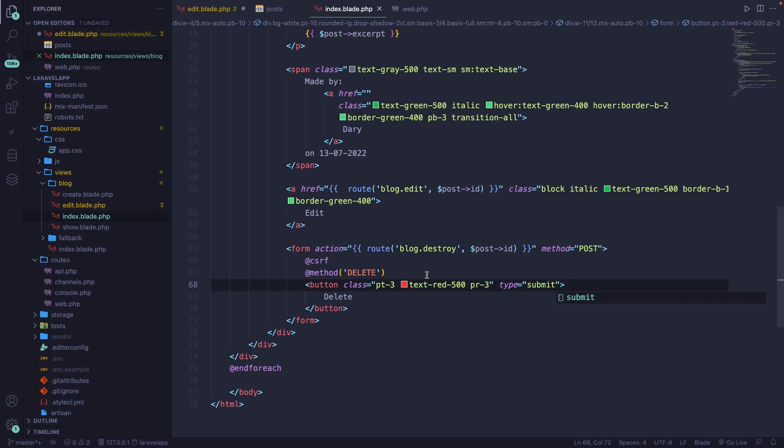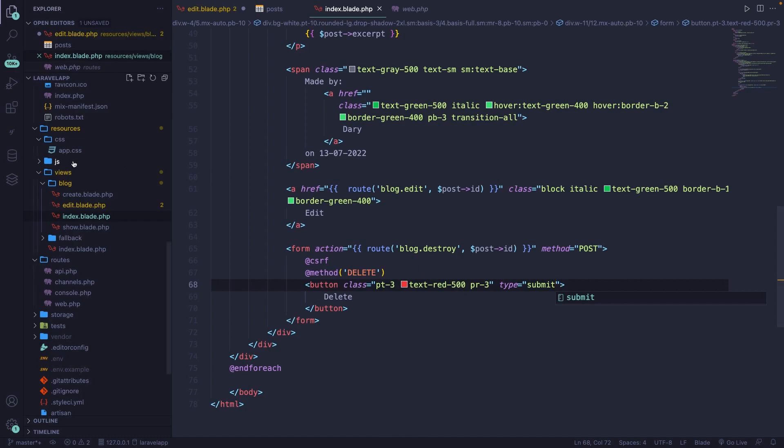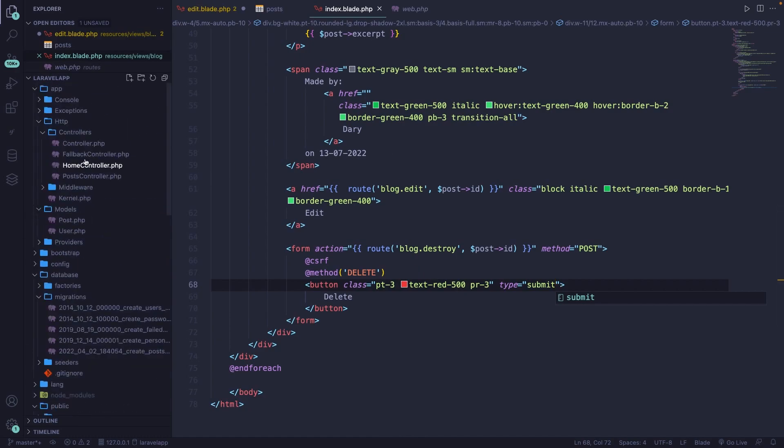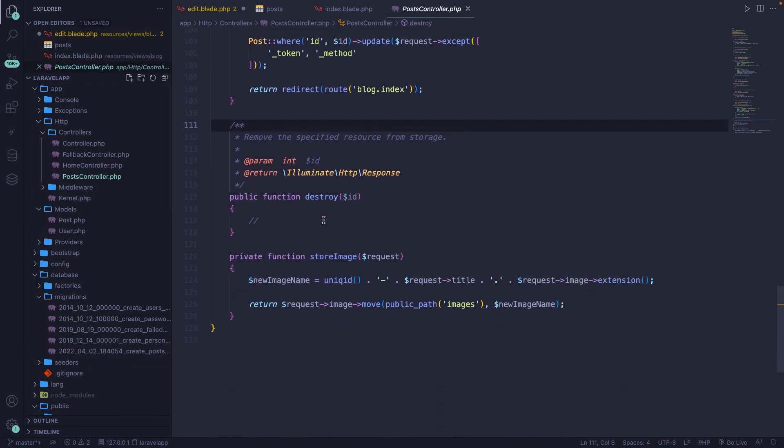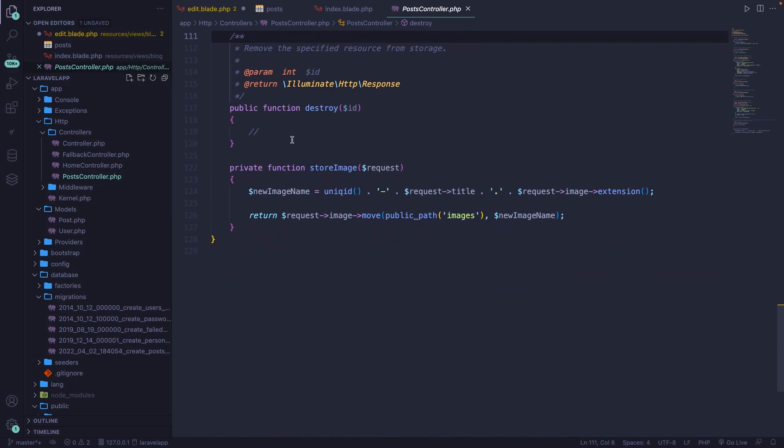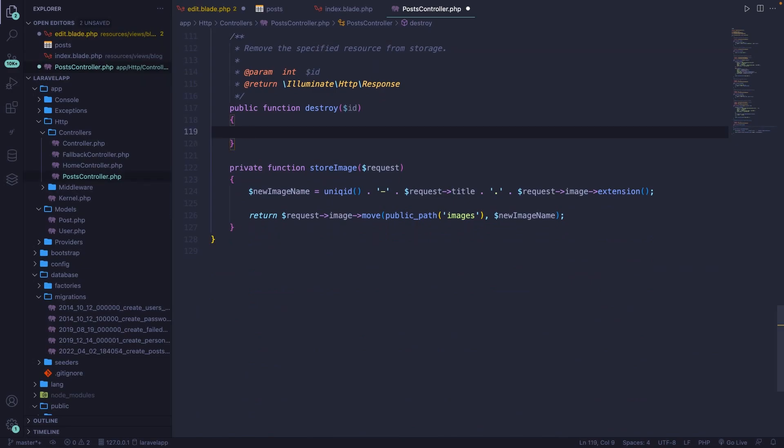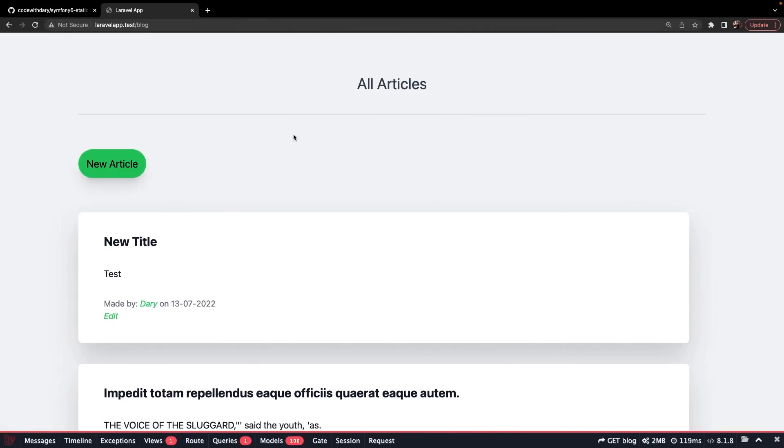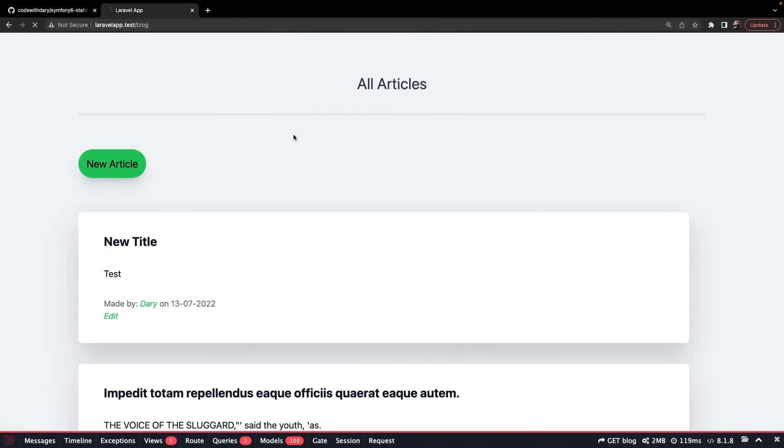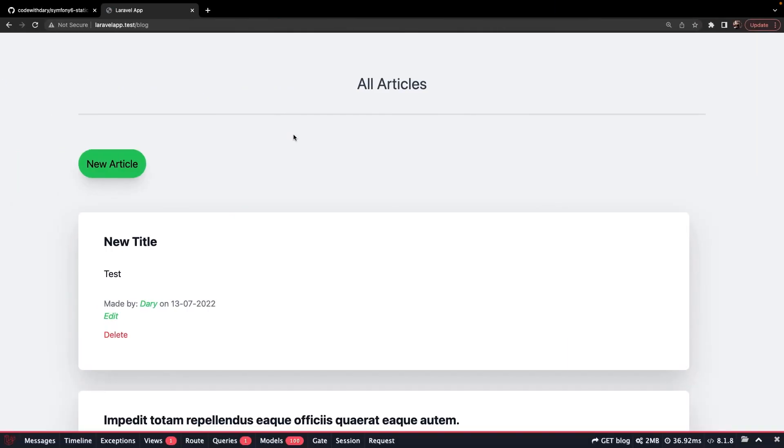Before we test it out in the browser, let's quickly open our post controller. Let's scroll down to the destroy method and let's simply print out DD test. If we save it, navigate to the browser, refresh the page.